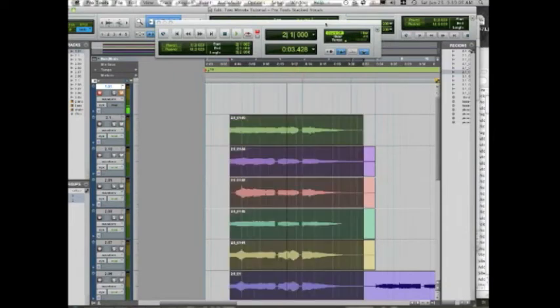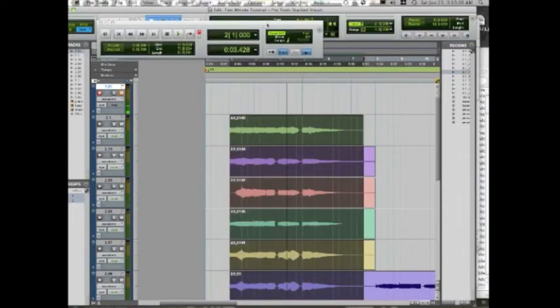We're going to select a region to set up our loop area. Every time it cycles, it's going to create a new playlist as it goes back. So let's go ahead and do it.